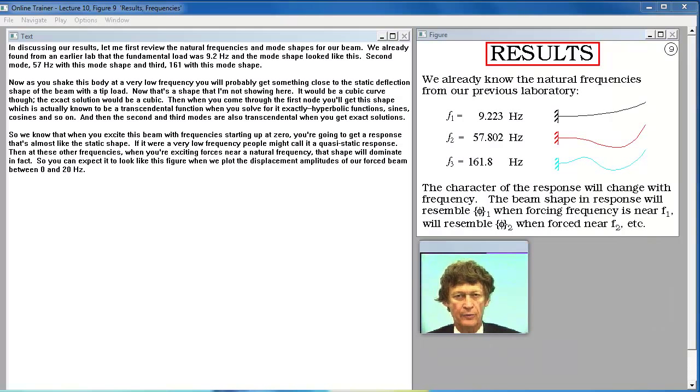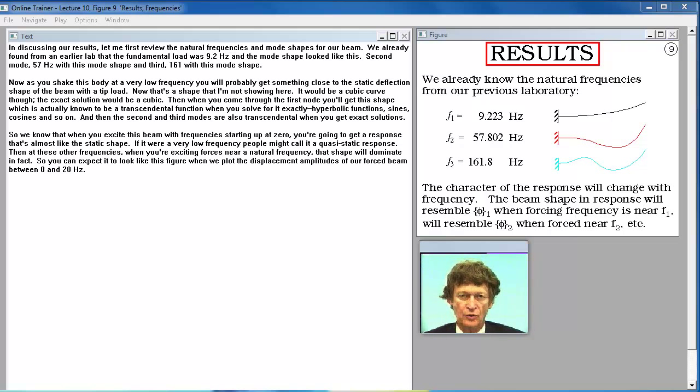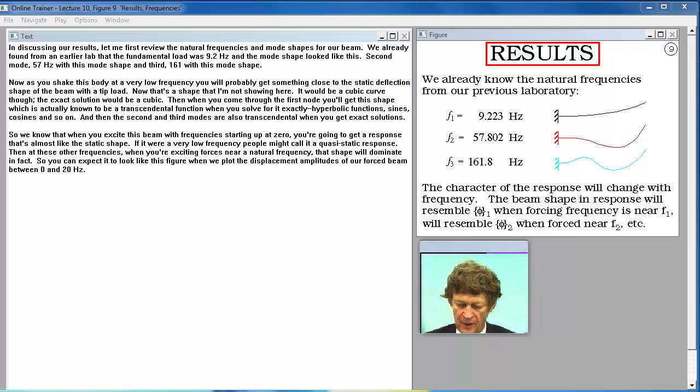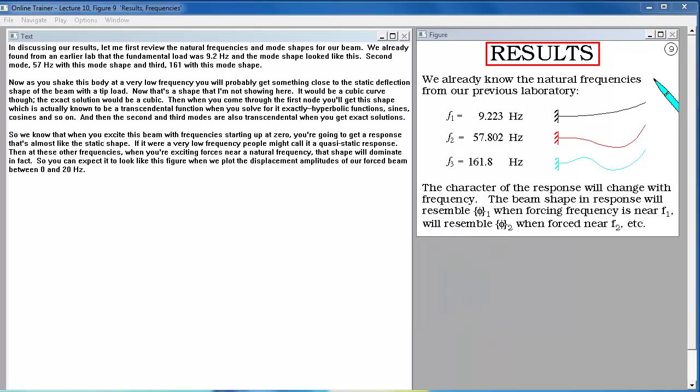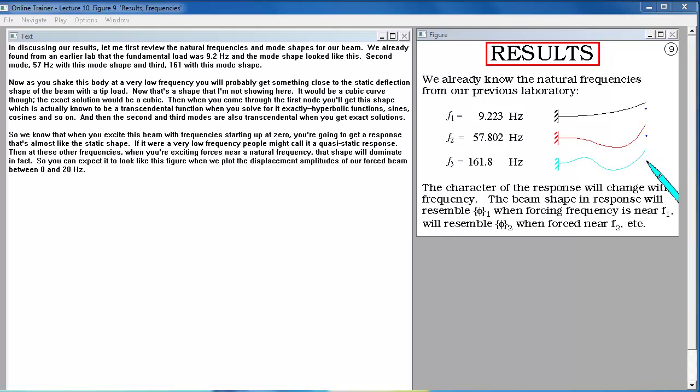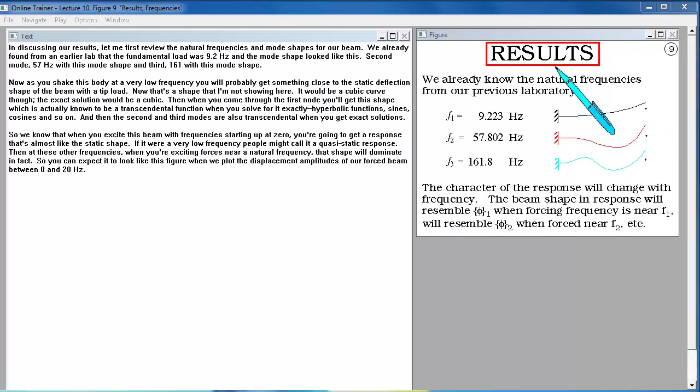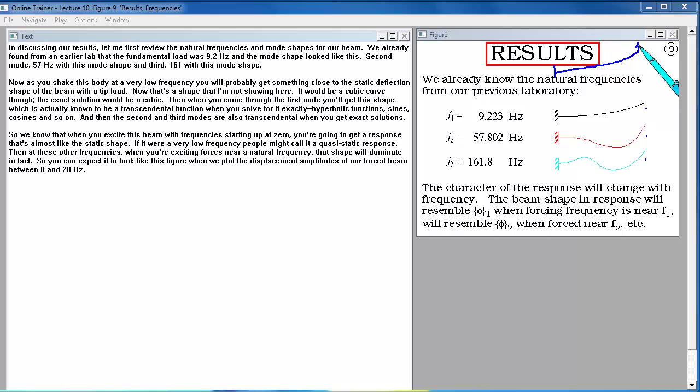In discussing our results let me first review the natural frequencies and mode shapes for our beam. We already found from an earlier lab that the fundamental mode was 9.2 Hz and the mode shape looked like this. Second mode 57 Hz with this mode shape and third 161 with this mode shape. Now as you shake this body at a very low frequency you will probably get something close to the static deflection shape of a beam with a tip load. Then when you come through the first mode you'll get this shape which is actually known to be a transcendental function when you solve for it exactly.